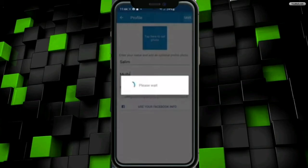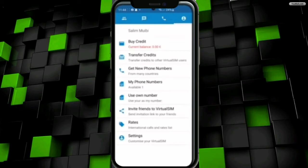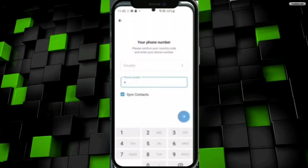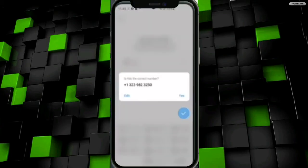Once I have entered my verification code, I will get my virtual eSIM number by clicking on the 'My Phone Numbers' option. Then I will go back and open Telegram, where I will type in the number I got from that app, and click on the Yes button.